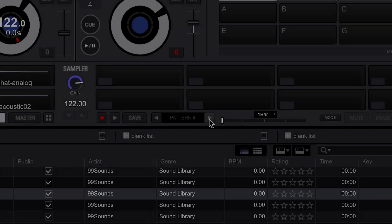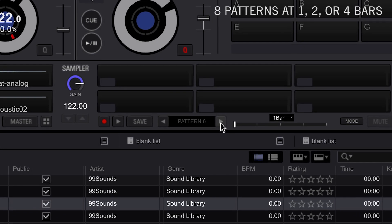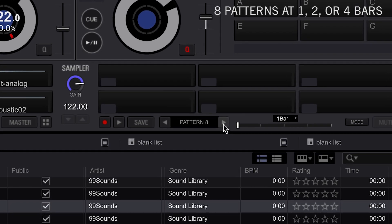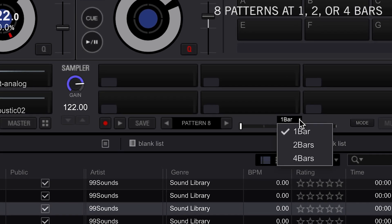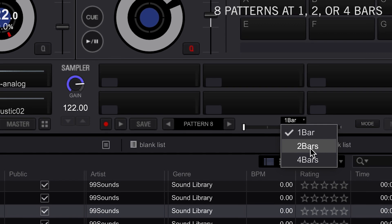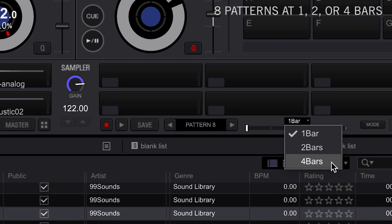Up to 8 different sequencer patterns can be saved and adjusted to either 1, 2, or 4 bars in length.